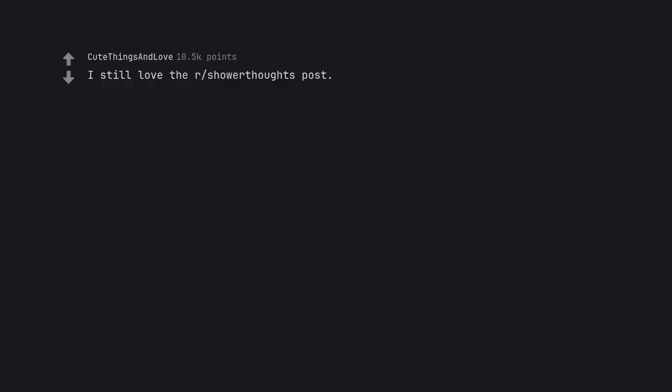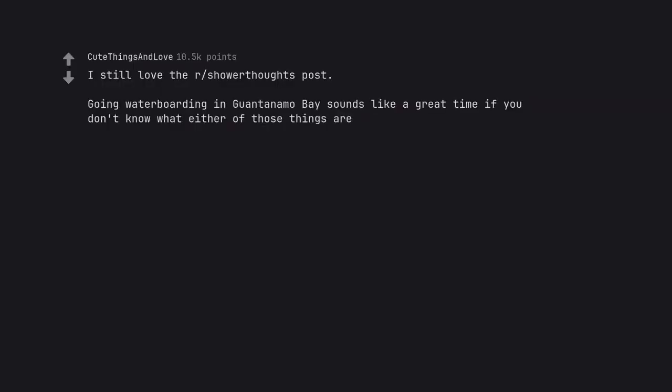I still love the Shower Thoughts post: Going waterboarding in Guantanamo Bay sounds like a great time if you don't know what either of those things are. I love this.